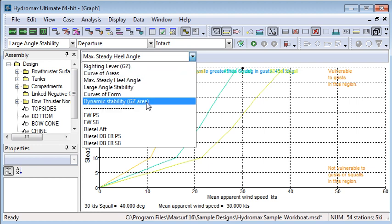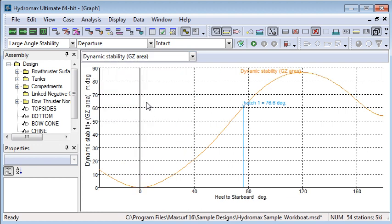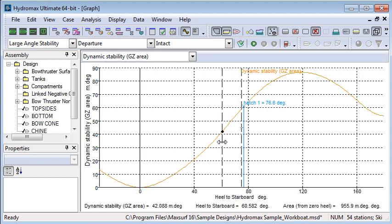Dynamic stability is also useful. That's a calculation of the total area under the GZ curve up to a particular angle, and it's a measure of the amount of energy required to heel the vessel to that angle. It's a useful tool for assessing a dynamic phenomenon such as sudden rolling due to gusts of wind and the ability of the vessel to resist that rolling.